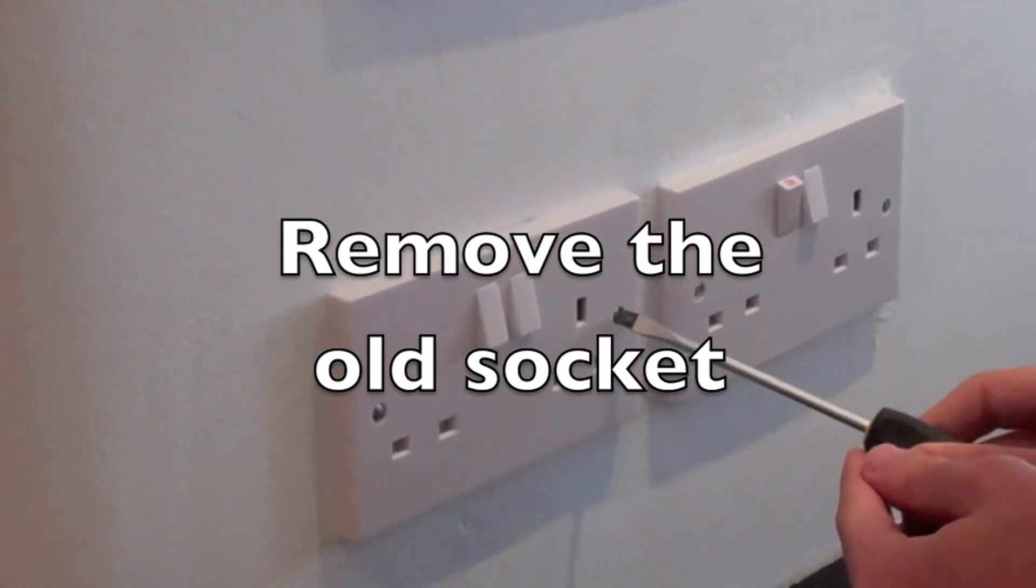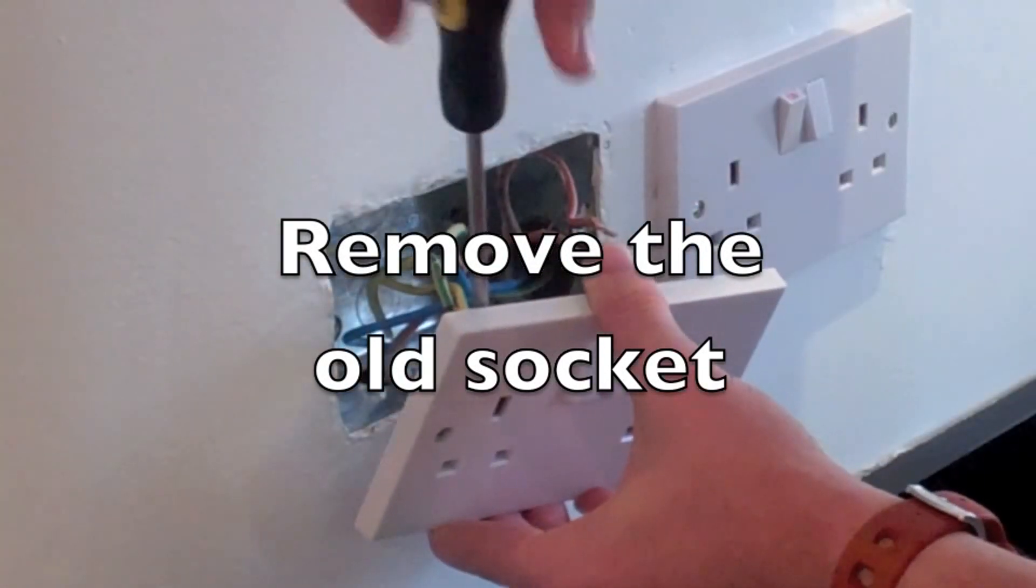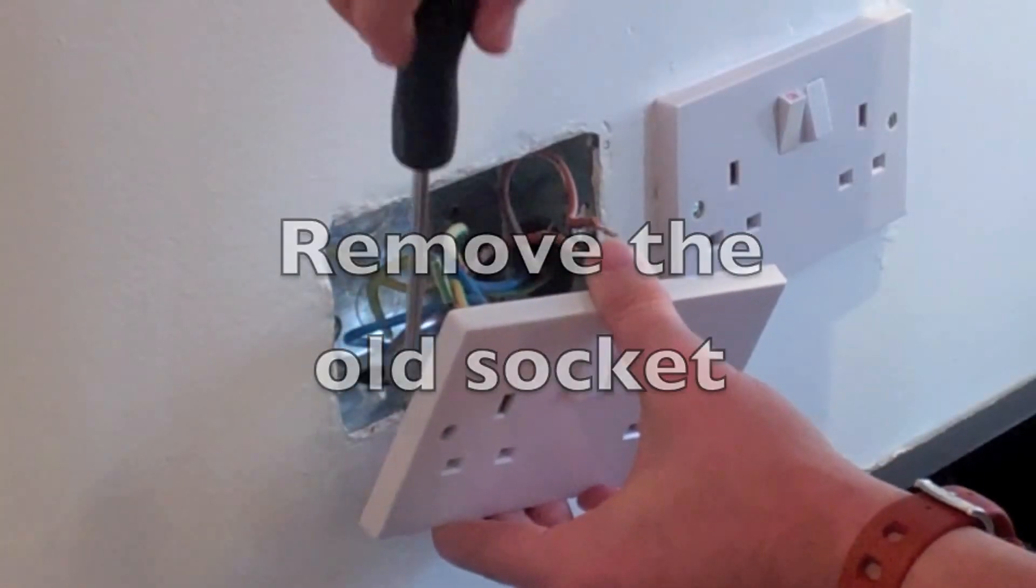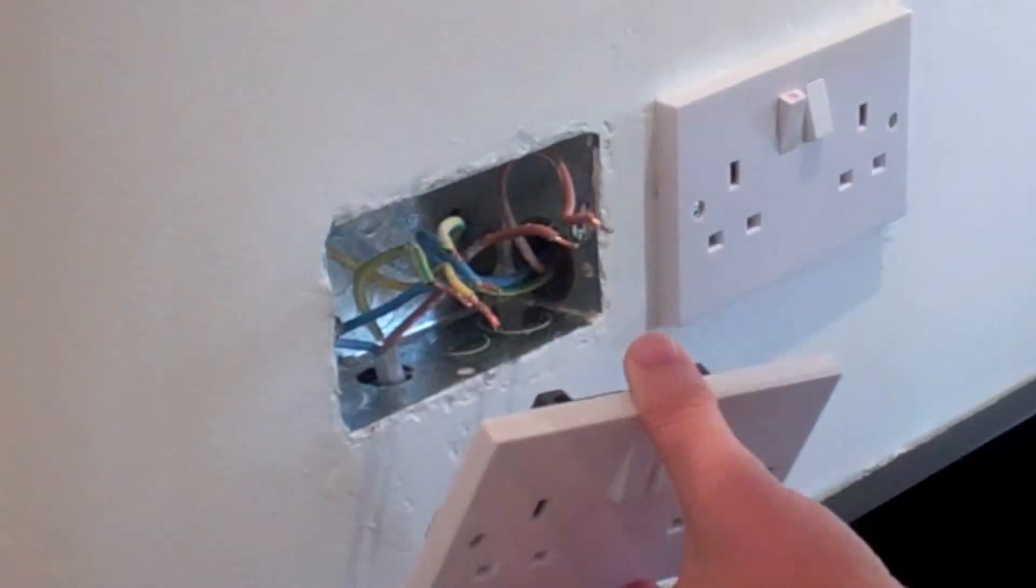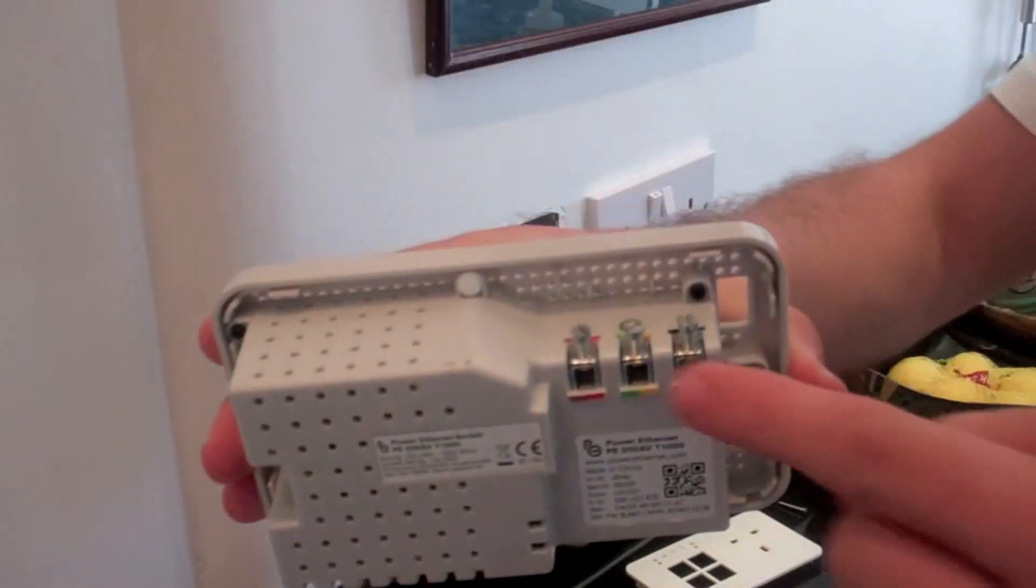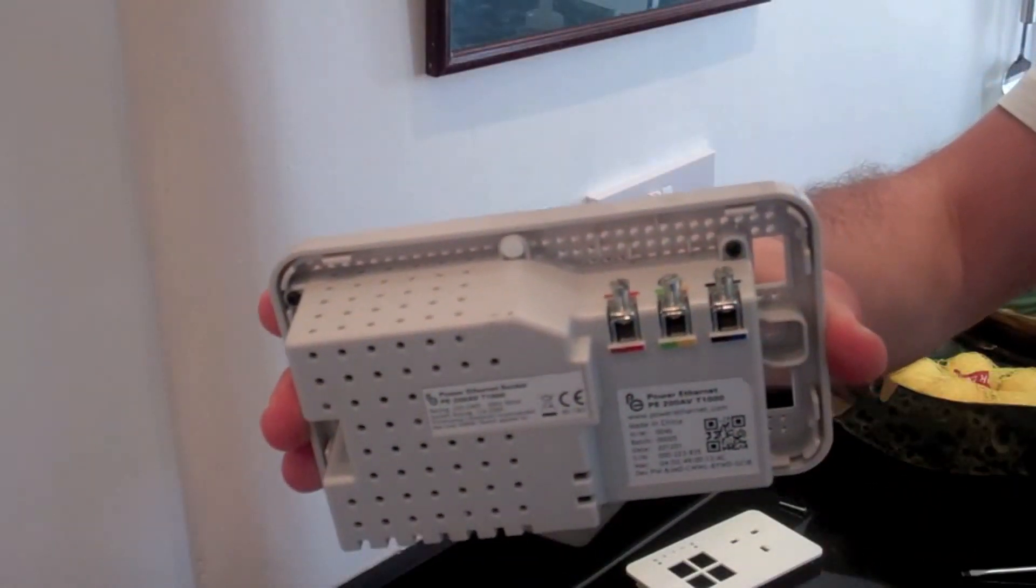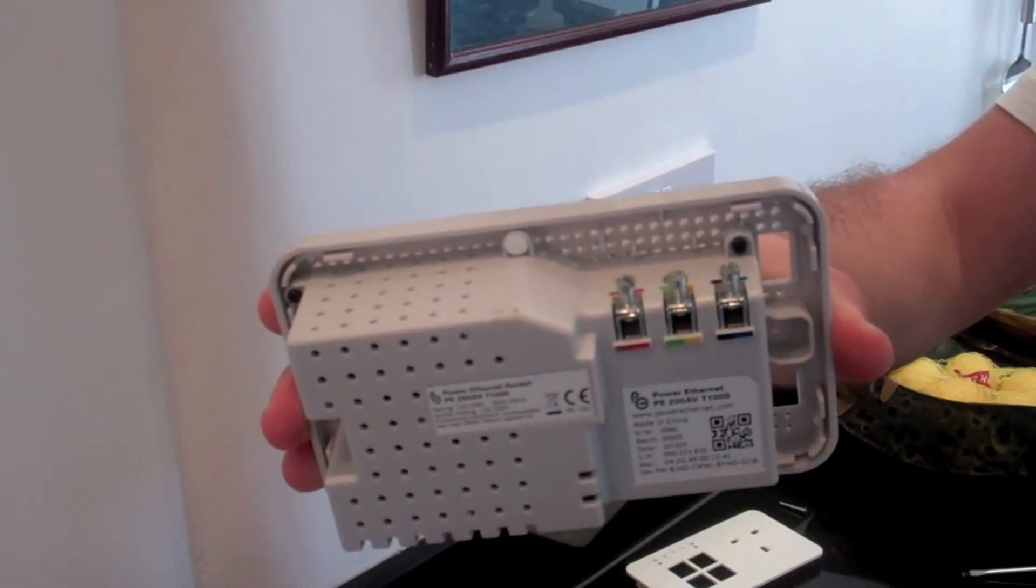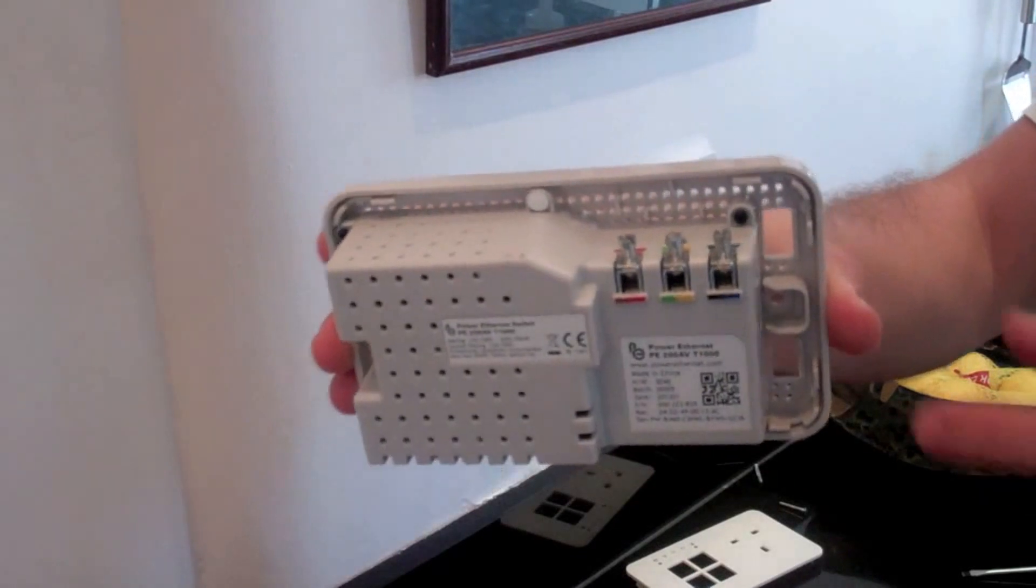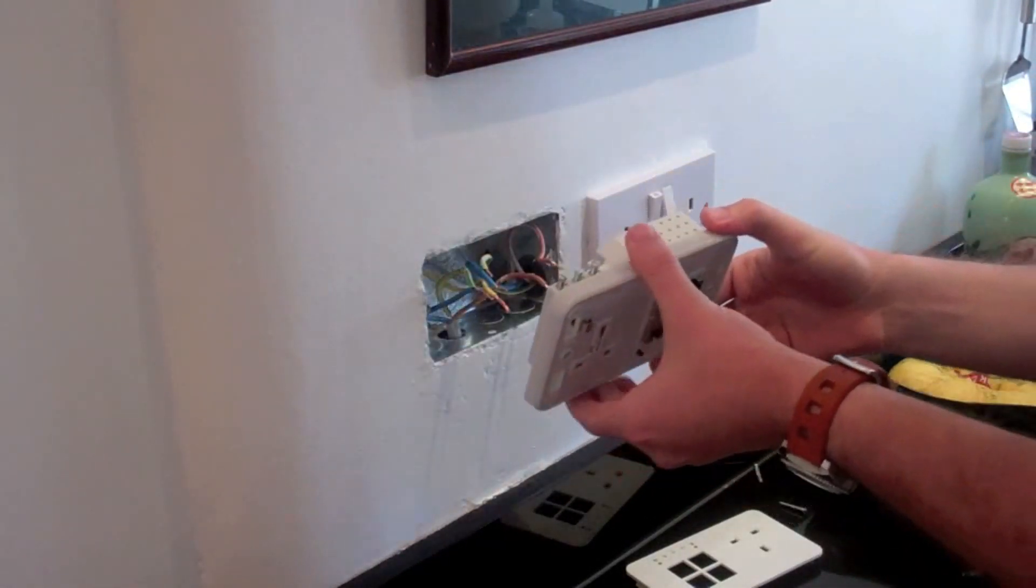Then remove an existing power socket and disconnect the wires at the back. You probably want to install one of these units next to your internet router and the other one where you need internet access.